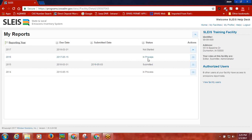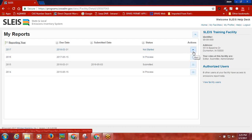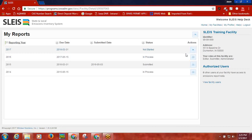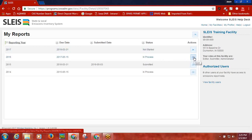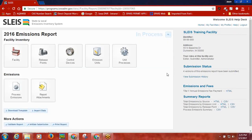Upon first logging in and viewing your 2016 emissions report, a button with a play icon will be listed. This indicates the report has not yet been started. Click this button to begin working on your emissions report. In this case, the emissions report has already been started, so the status is In Process. Once you click the open button on the My Reports screen, you will be taken to the 2016 emissions report screen for the facility.